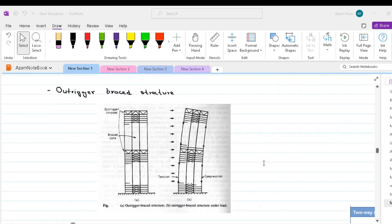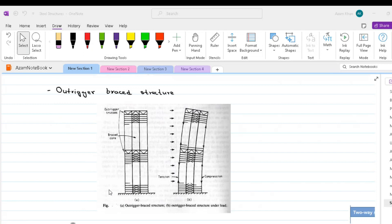Outrigger Brace Structure. This efficient structure form consists of a central core comprising either brace frame or shear walls with horizontal cantilevers, outrigger trusses or girders connecting the core to the outer columns. When the structure is loaded horizontally, vertical plane rotation of the core are restrained by the outriggers through tension in the windward columns and compression in the leeward columns.